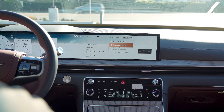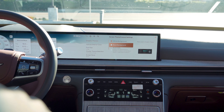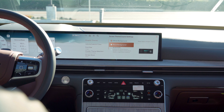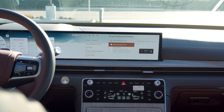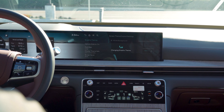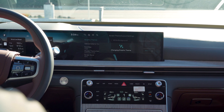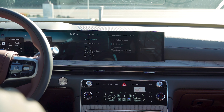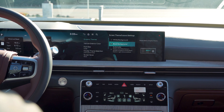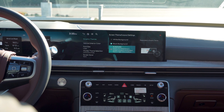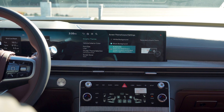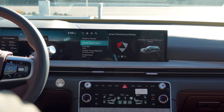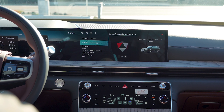You can adjust how your background will look — if you want it to be a black background or a white background. Personally, my favorite is the black background. Or a lot of people like the automatic setting, where it automatically adjusts the background depending on what time of day it is.